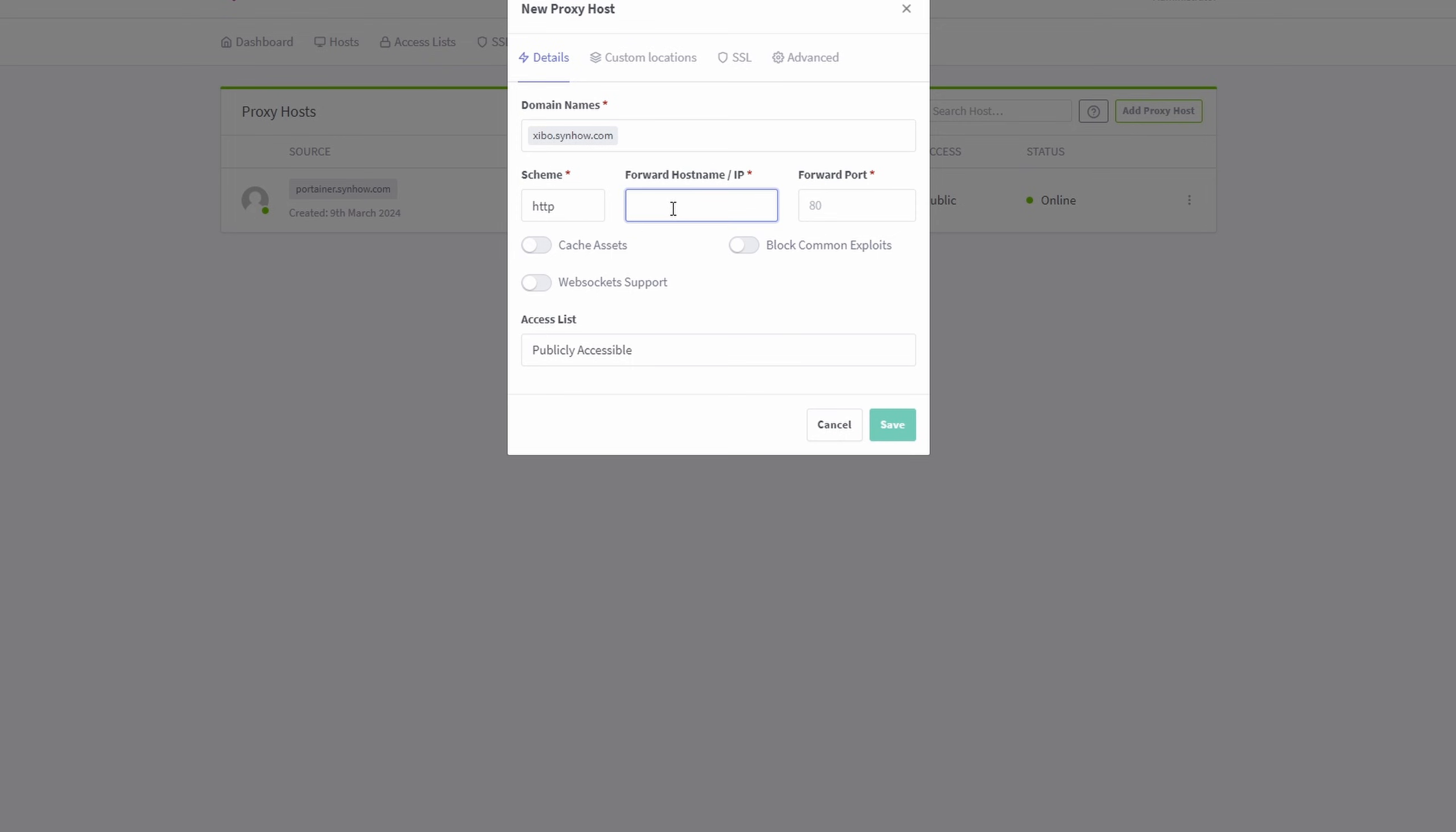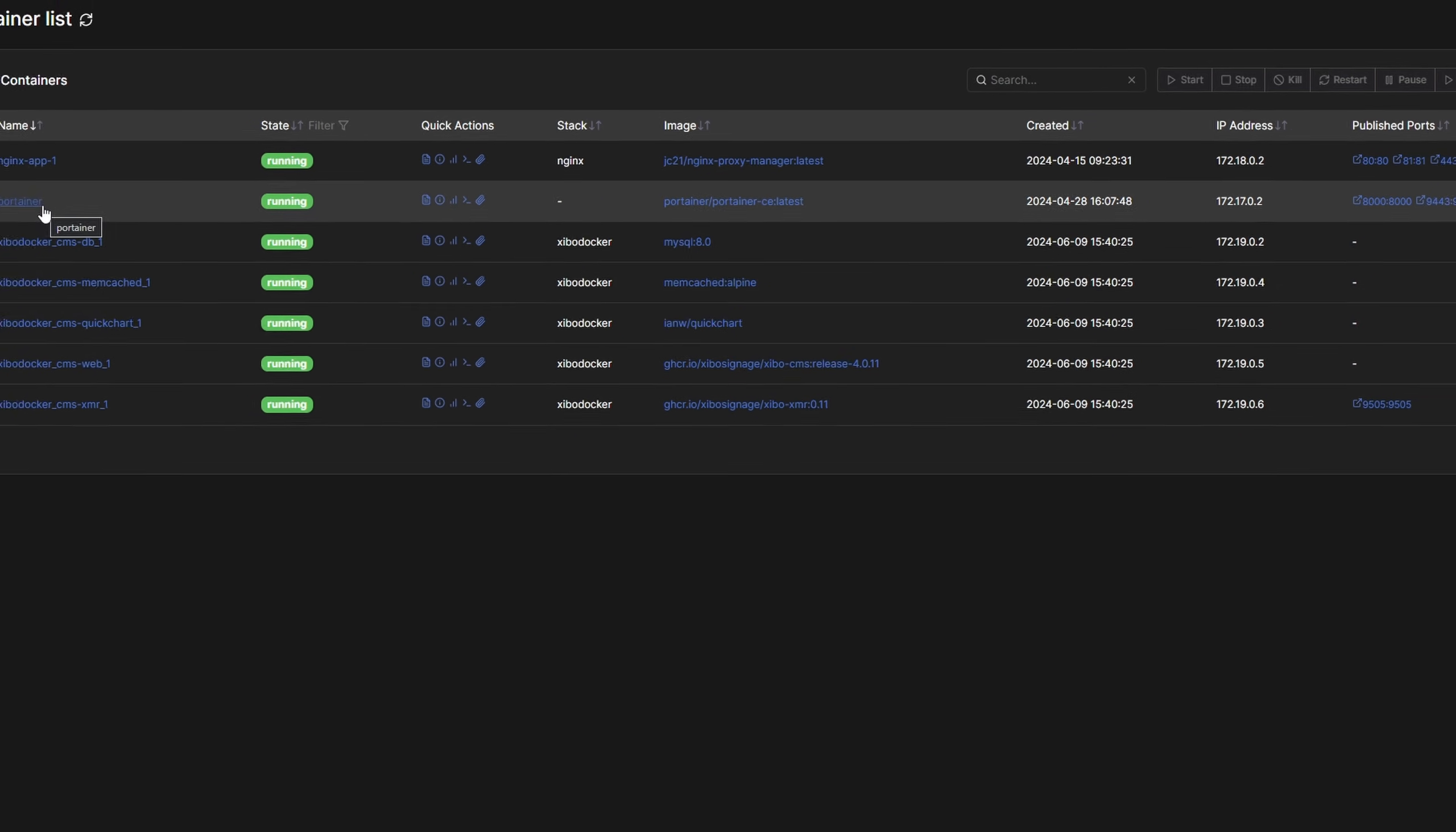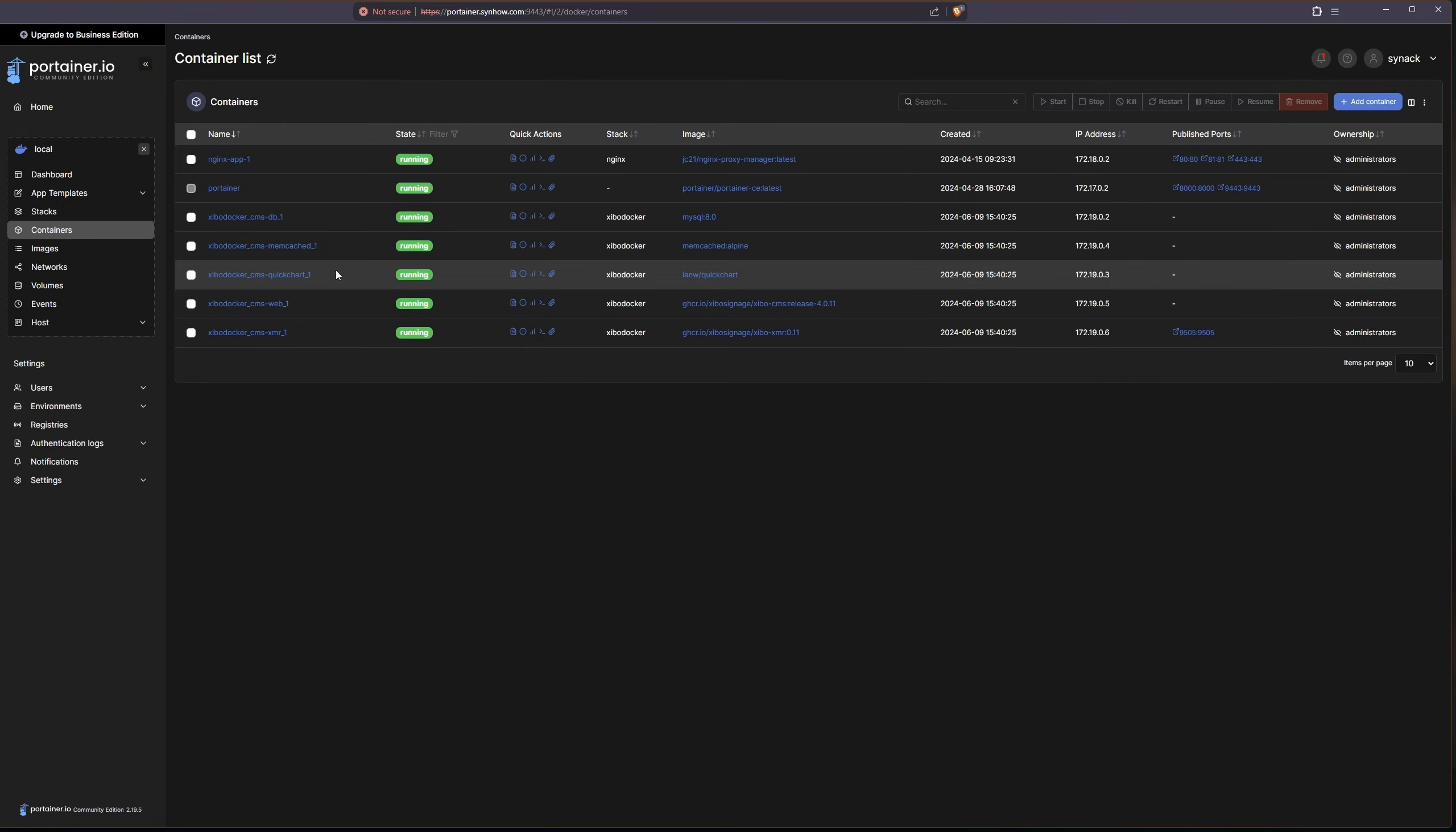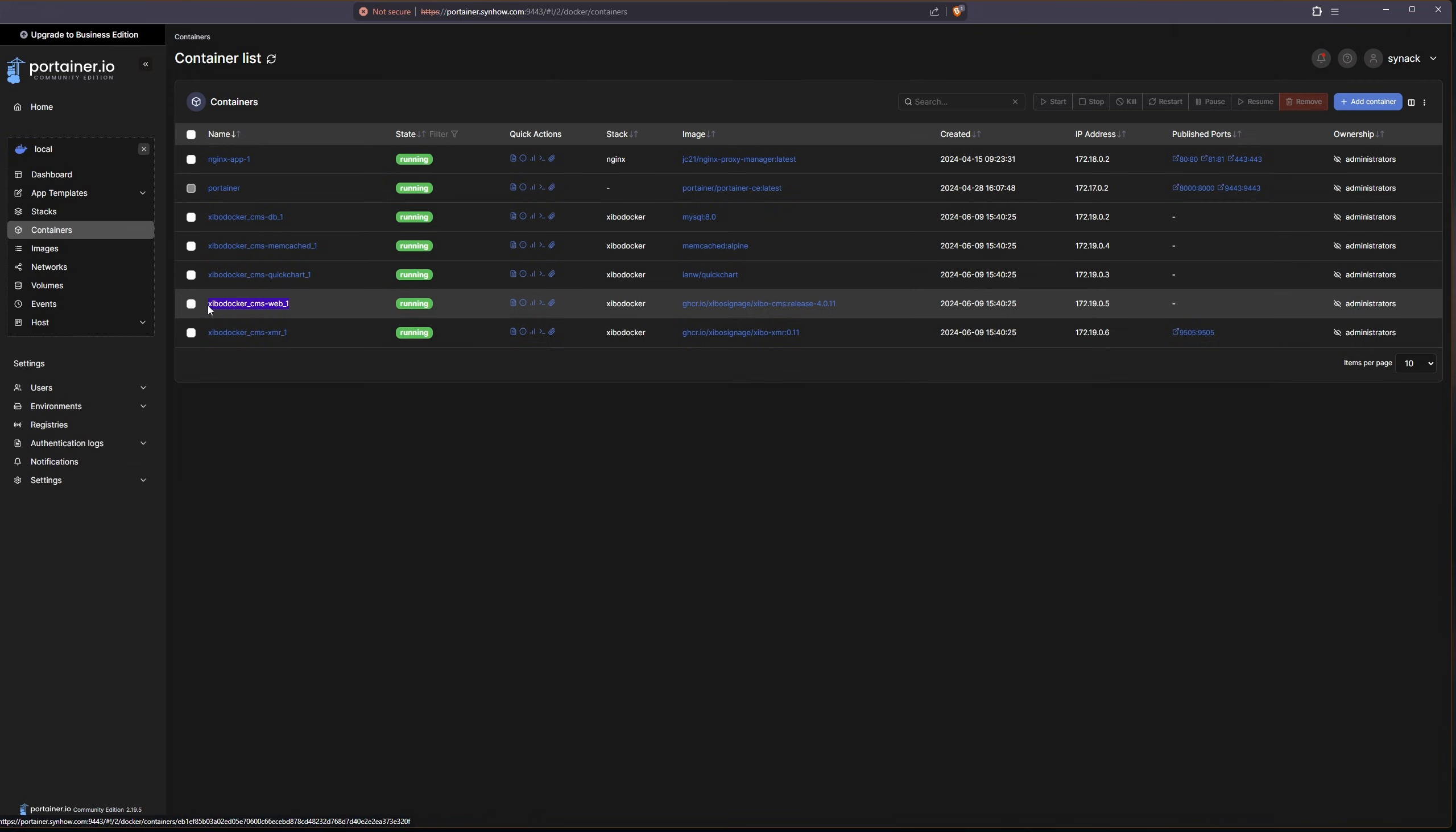And now it needs to know where to direct the traffic. And so this is where I'm going to use Portainer to find the name of my container, but you can also use it through the command prompt if you want. Now the one that I am going to be looking for is this web right here, the xibo docker underscore CMS dash web underscore one.